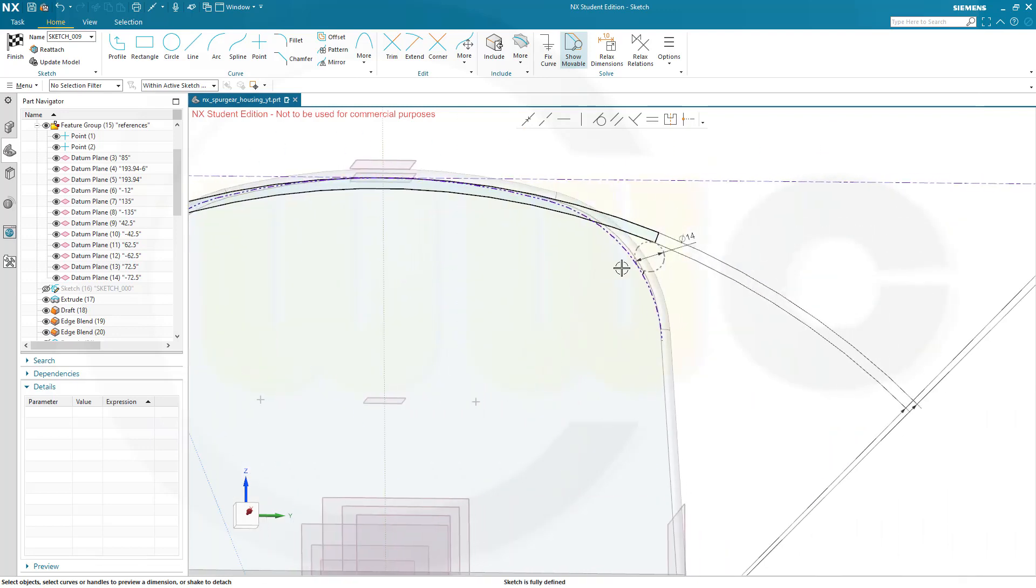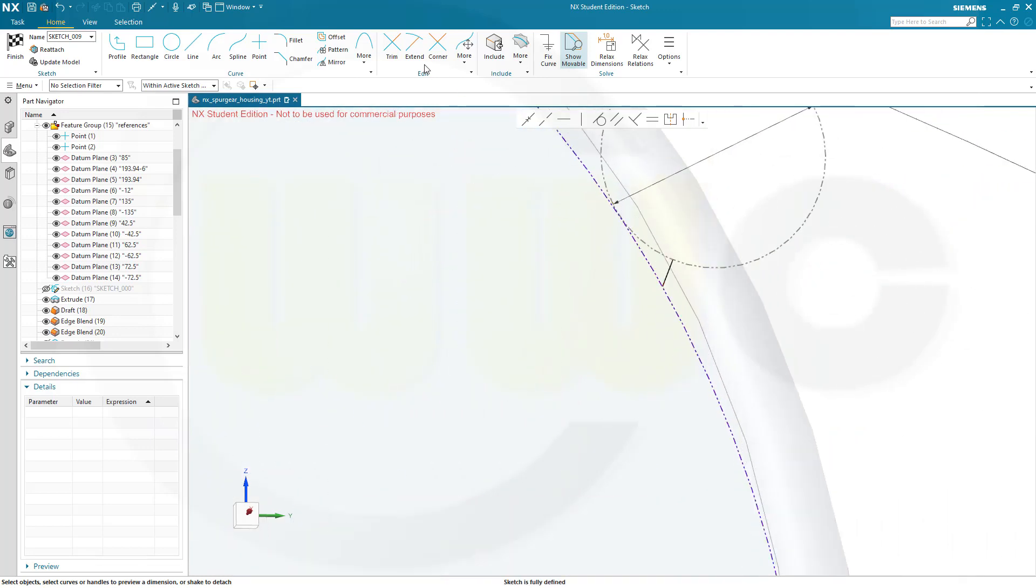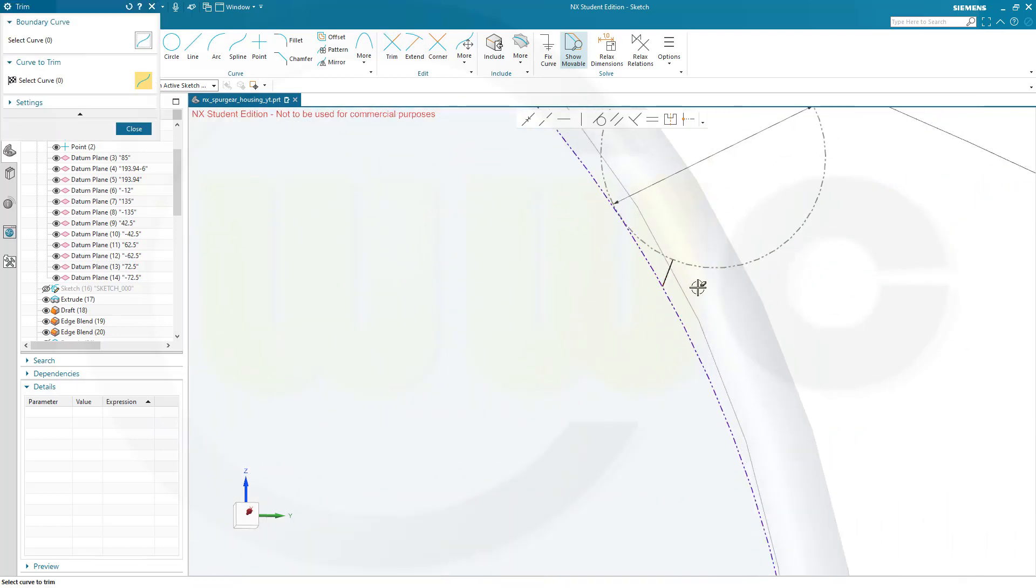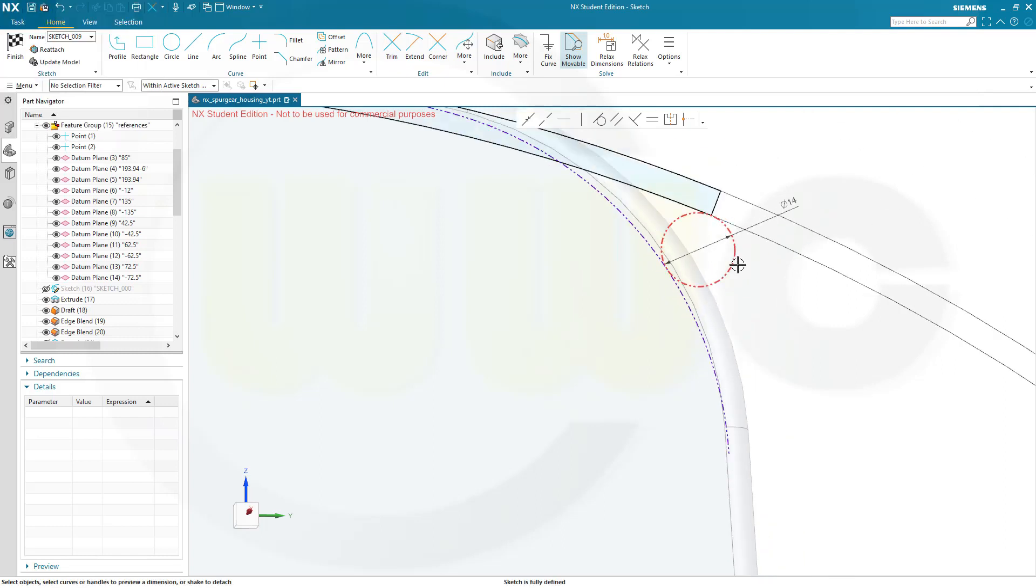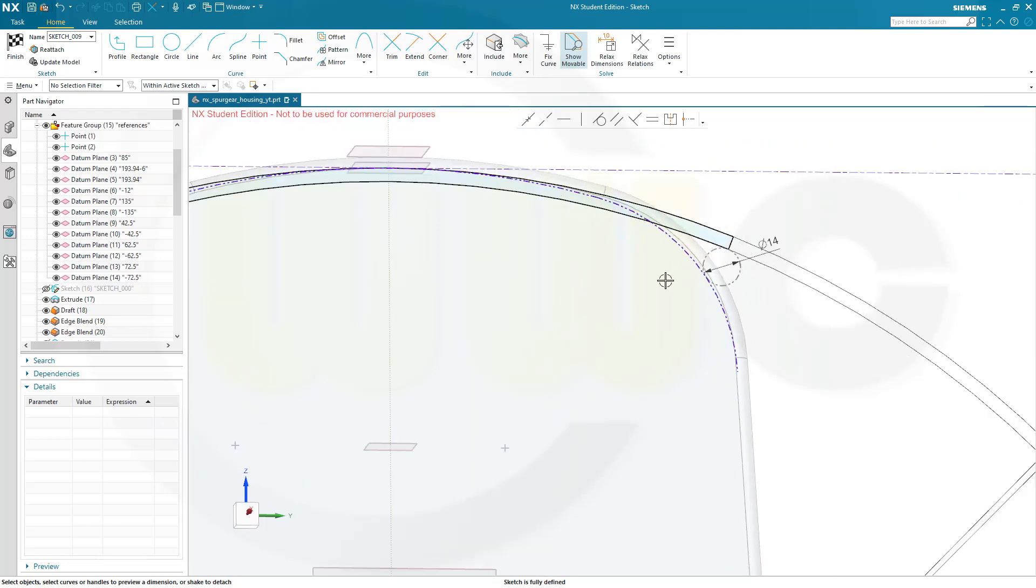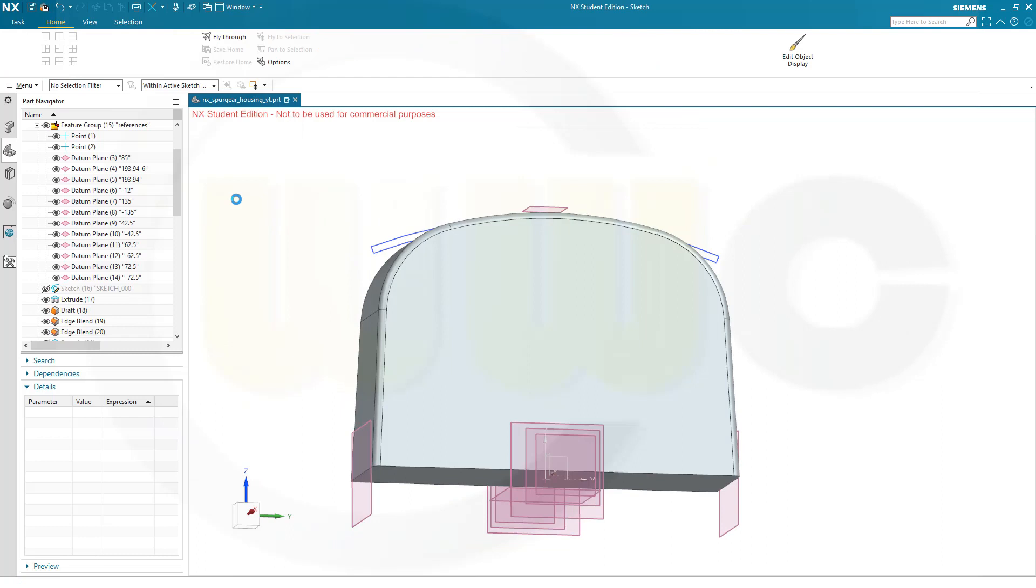And same over there. Don't miss this one here. So trim that one. And then put that center point here. It's symmetric. That should be. It's fully defined of course. Now. Leave that sketch.